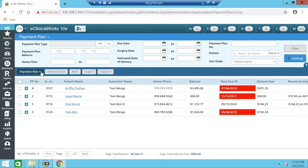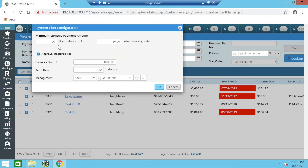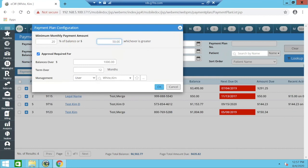Within the Payment Plan Configuration, you can set whether the minimum monthly amount is a percentage of the balance or a certain dollar value — whichever is greater. For example, 10% of the balance monthly or at least $40 a month. You can also set up an approval requirement: if balances are over a certain amount or the payment plan term extends past a certain timeframe, it can be routed to an approver. You would select the approval required conditions, the balance threshold, the term limit, and who the approver user is.